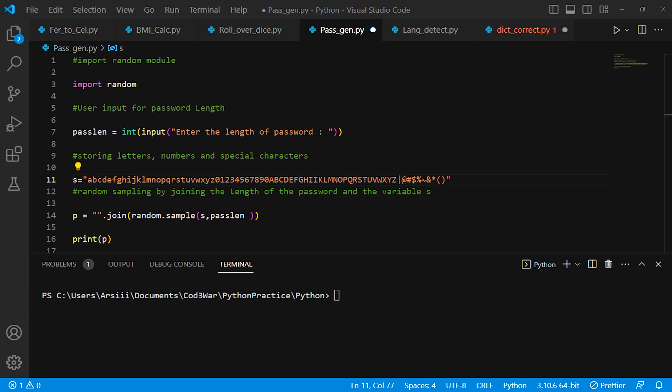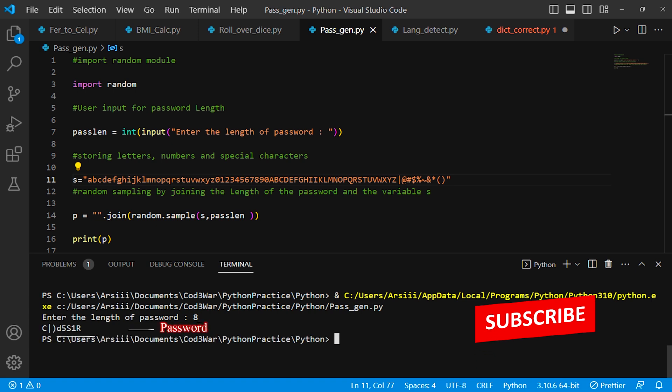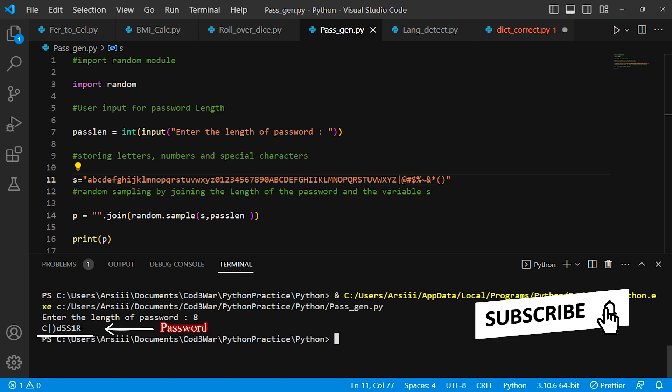Here the program asks the user to enter the length of password that they require. For example, I type 8, then press enter, and it gives me an 8-character password.